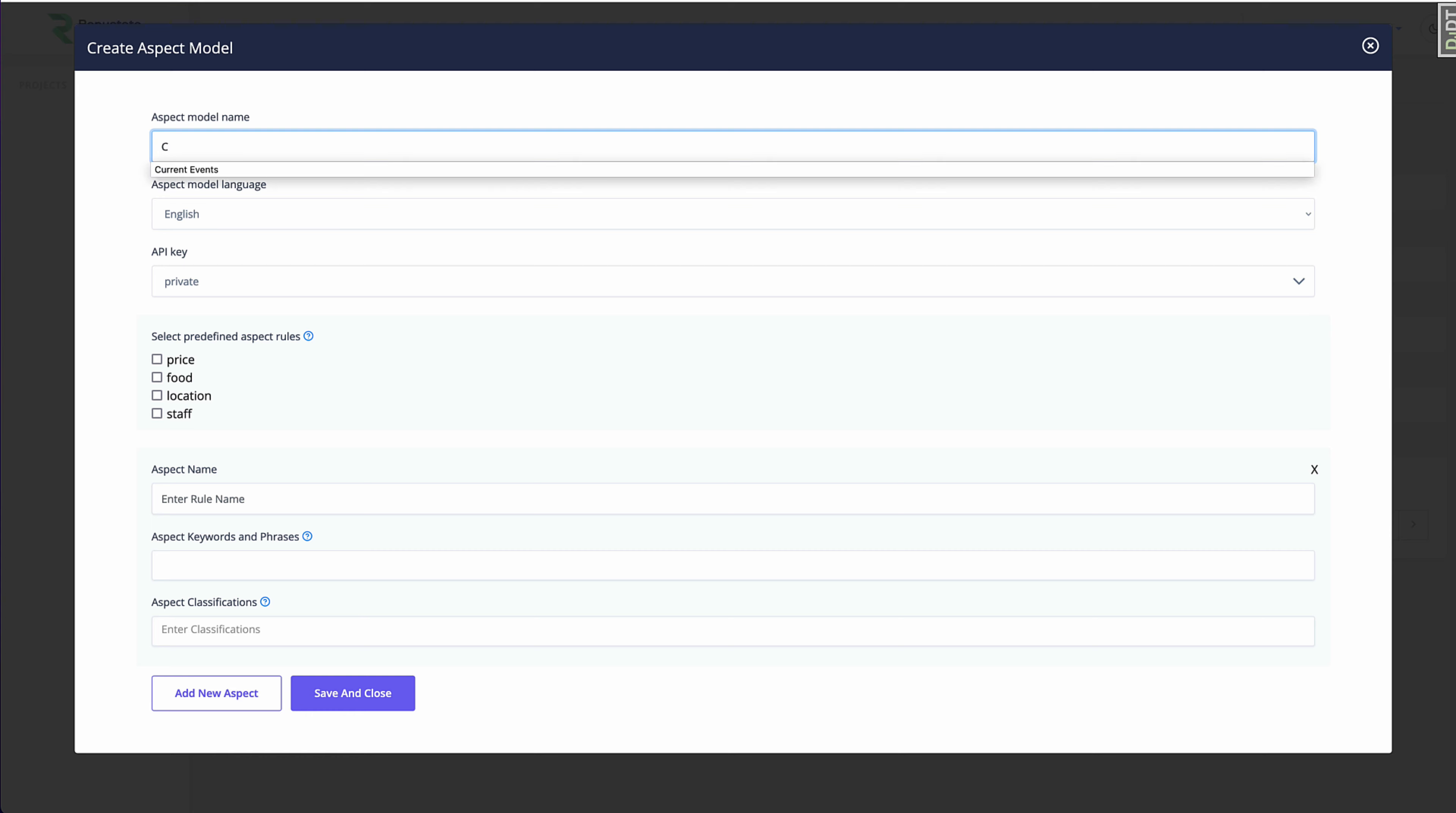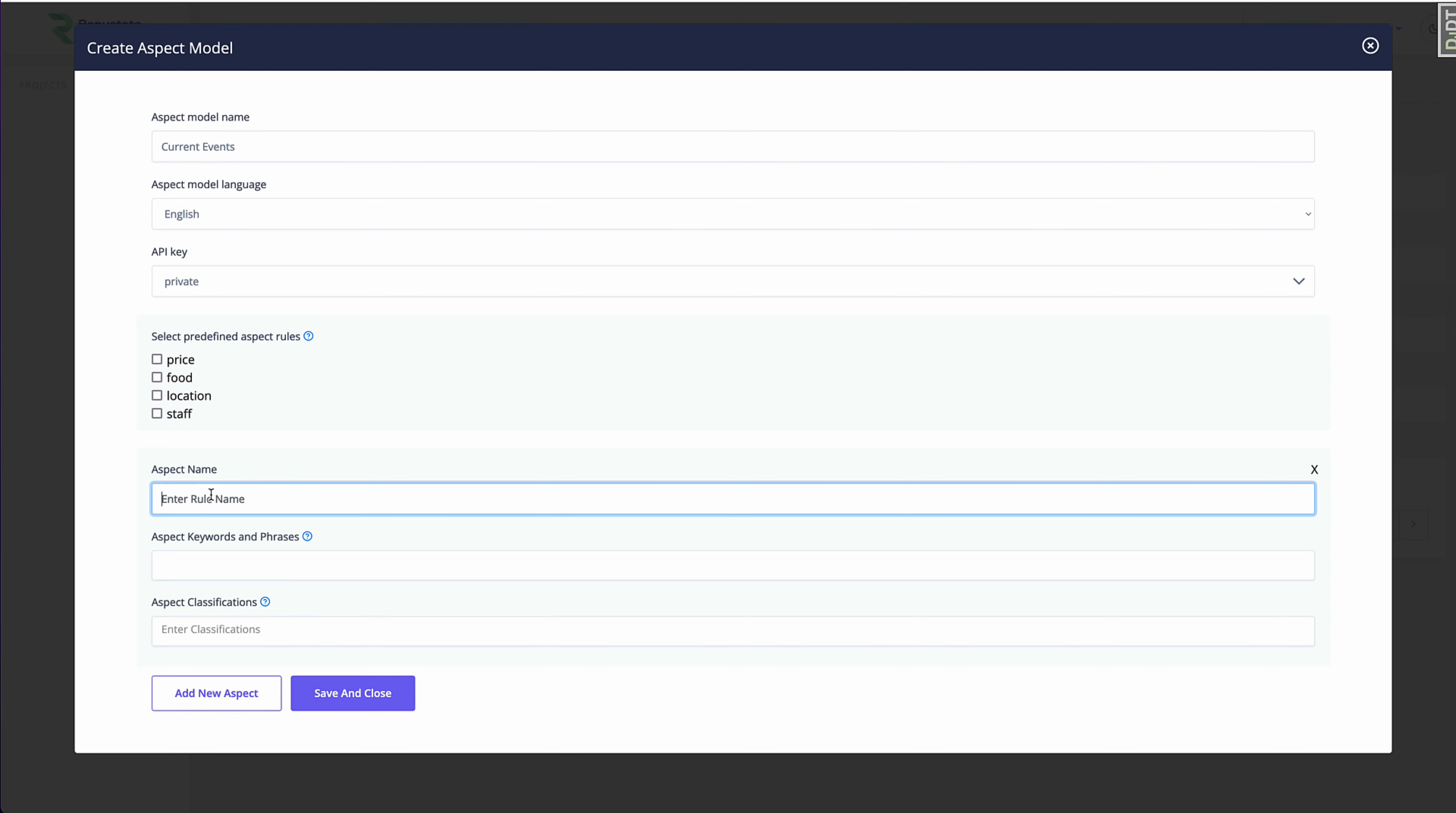So I'm going to create a new model, and I'm going to call it current events, because I just want to be able to tag current events that you would see in a news headline. So I'm not going to choose any of these pre-existing aspect rules because they don't really apply. I'm going to create my own.